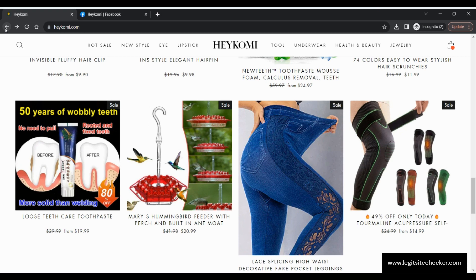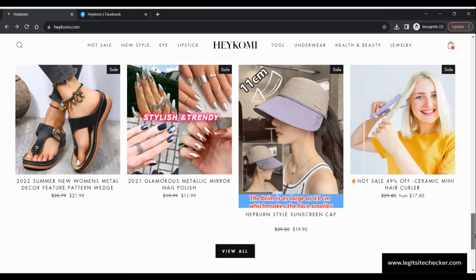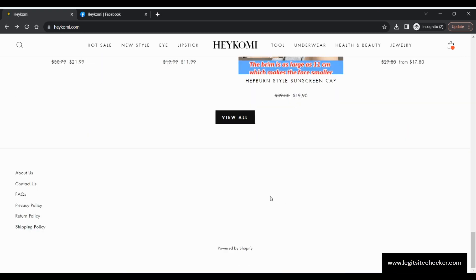The domain age of this website is old enough, meaning it was registered two years before the date of recording of this video.